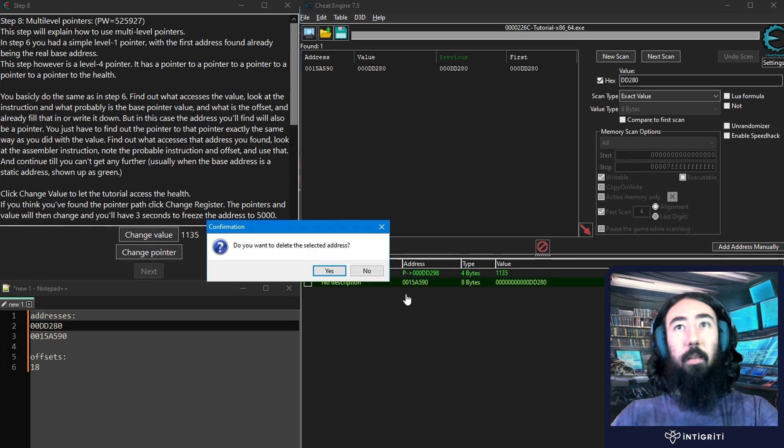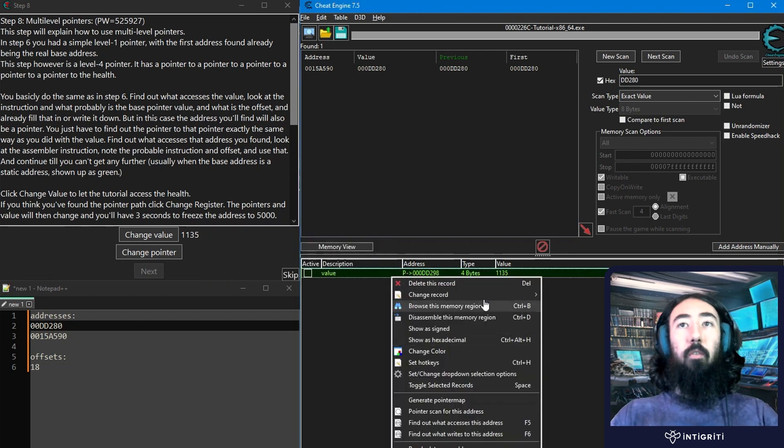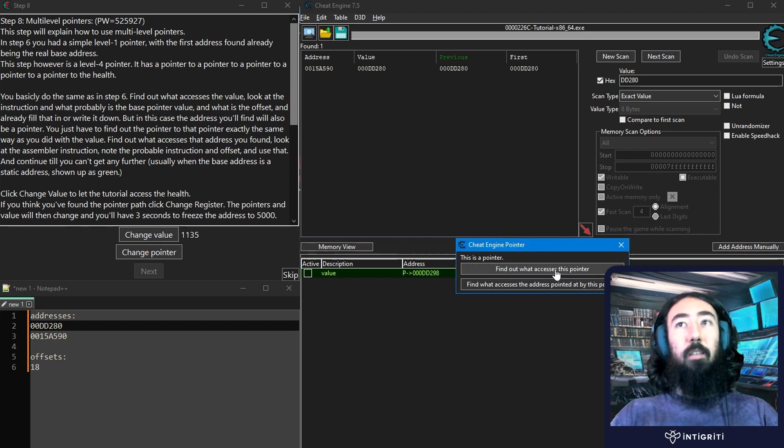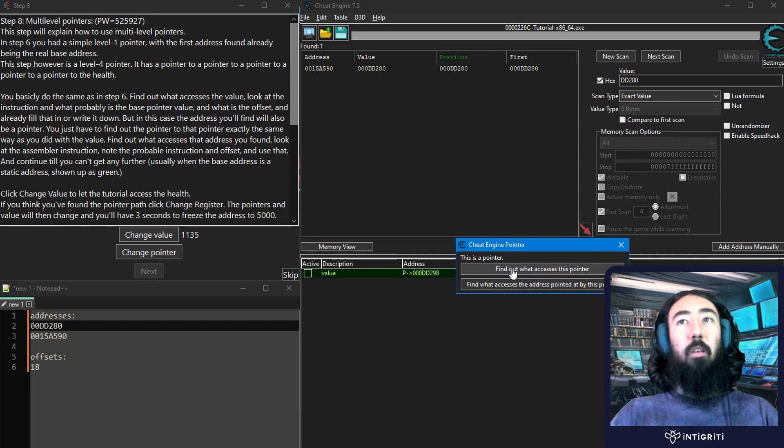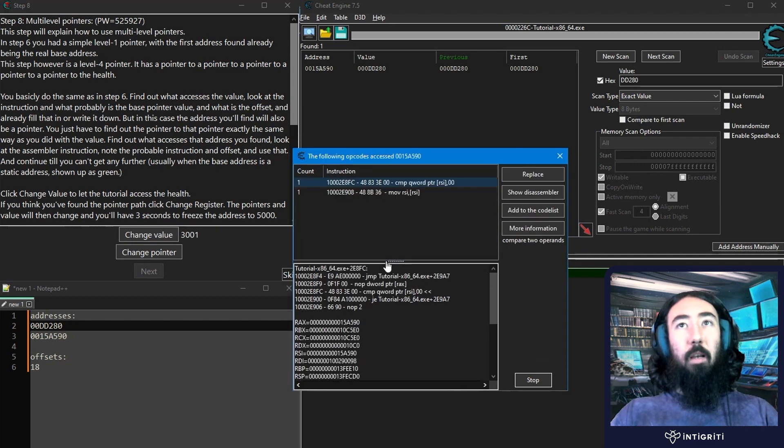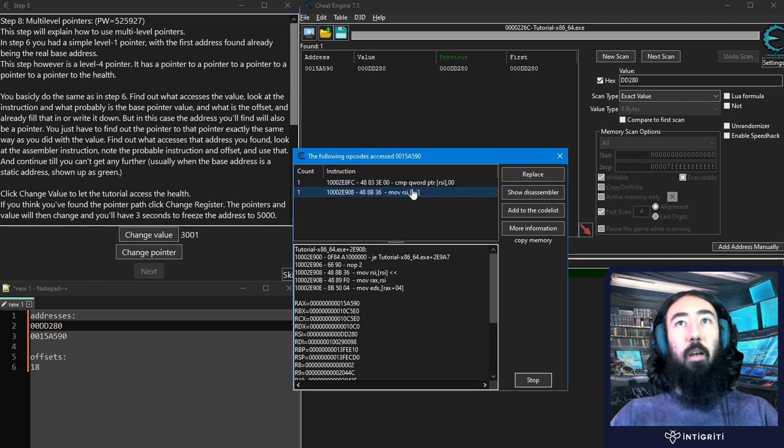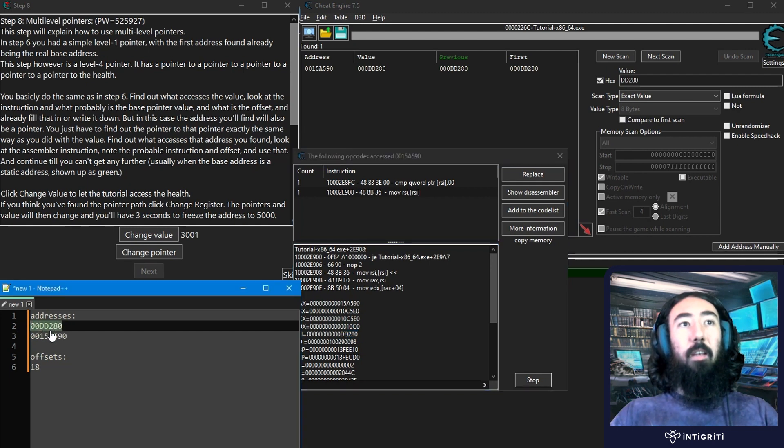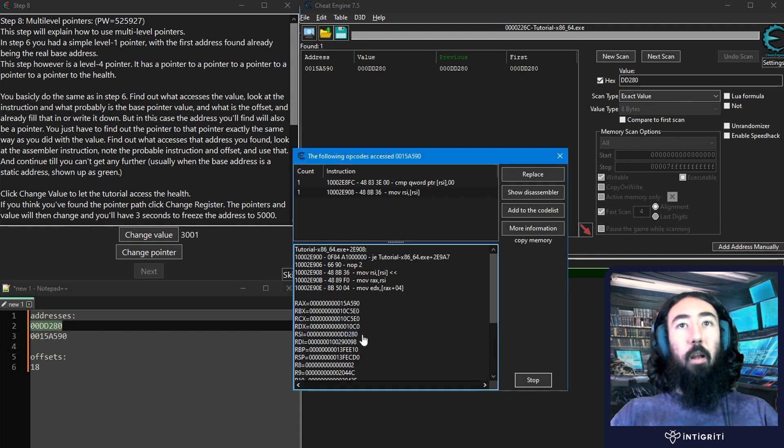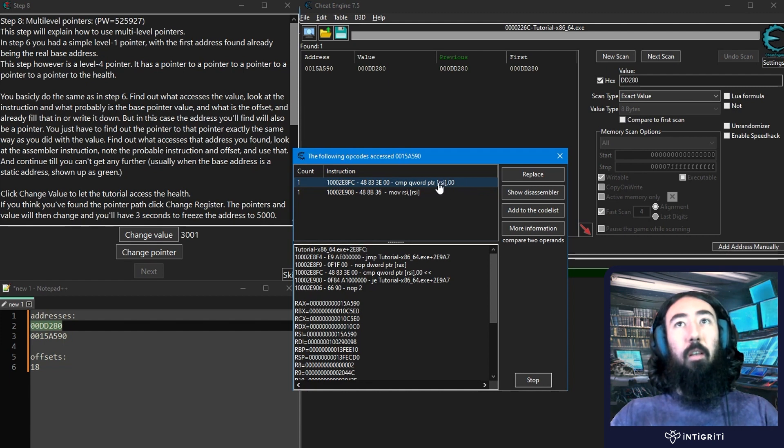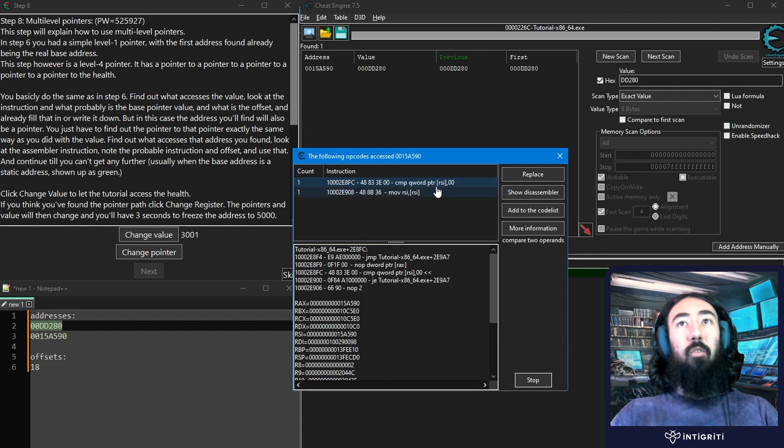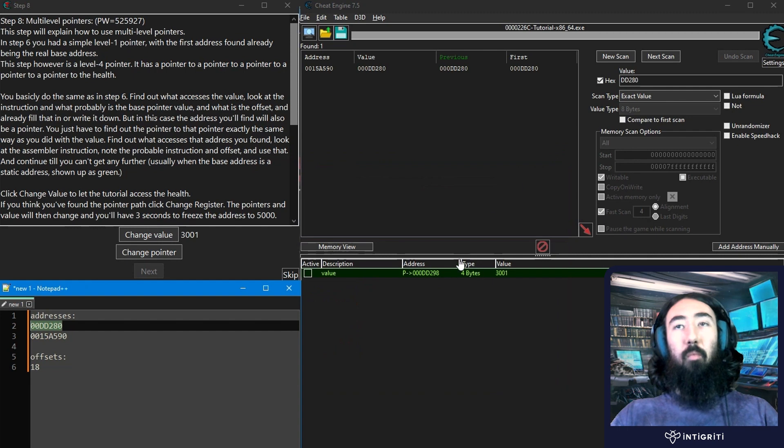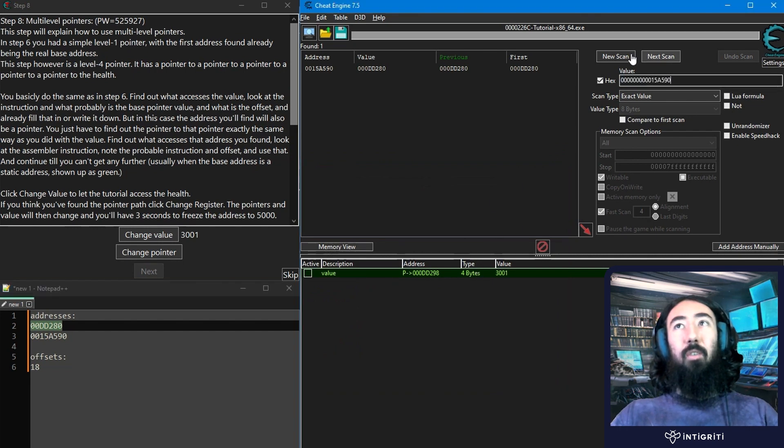This time, what I'm going to do, I'll delete this one just so it's not in the way. Let us right-click this one and say, what accesses this address? And it'll ask us, are you interested in finding out what accesses this pointer? Or do you want to find out what accesses the address pointed to by this pointer? In this case, we want to say, what accesses this pointer? And we'll change the value again, and we might want to have a look through the results. So in this case, we have RSI, it has the first address that we put in. You see that is DD280, and right here we have DD280. So we don't want to reuse that. So let's have a look at the other instruction. And that one is also the RSI, so you can see there in brackets, that's the pointer.